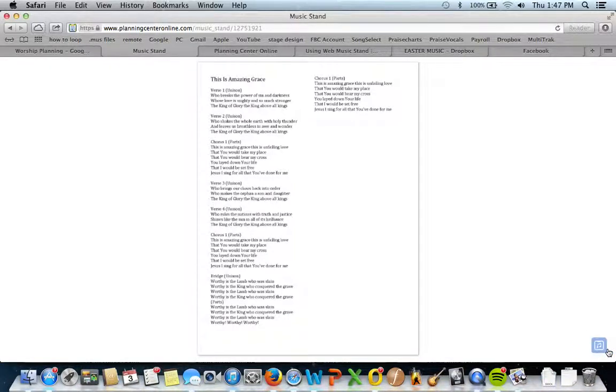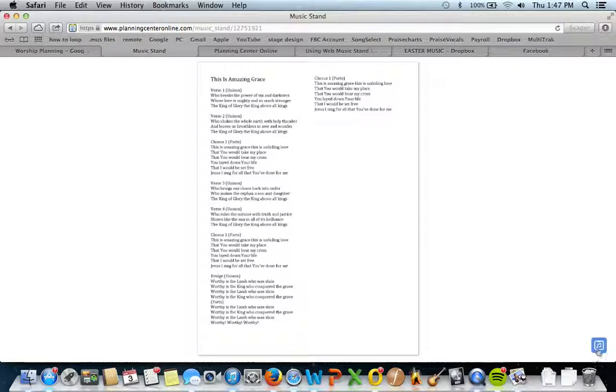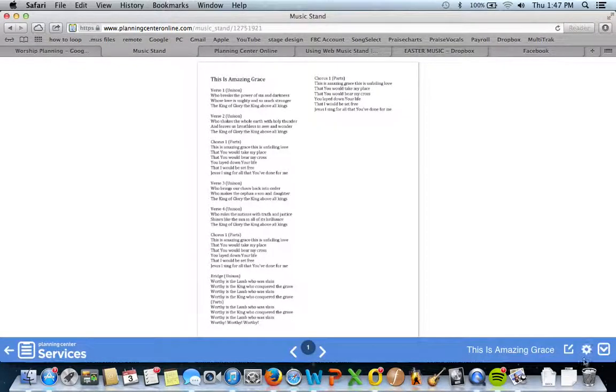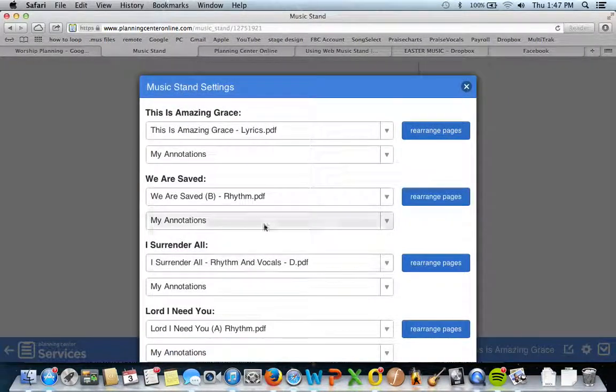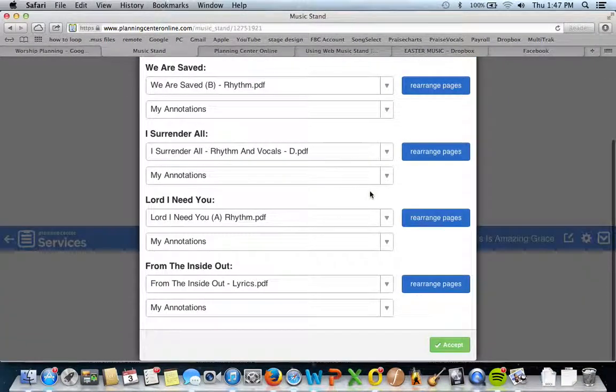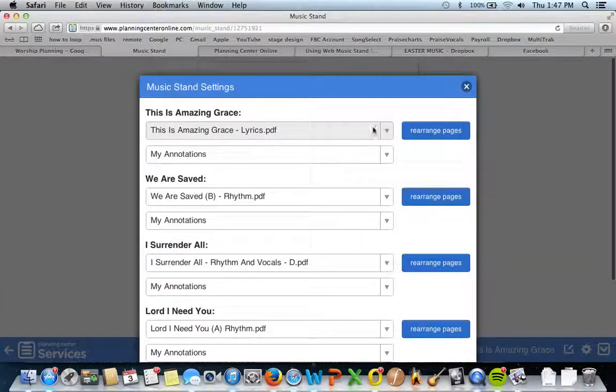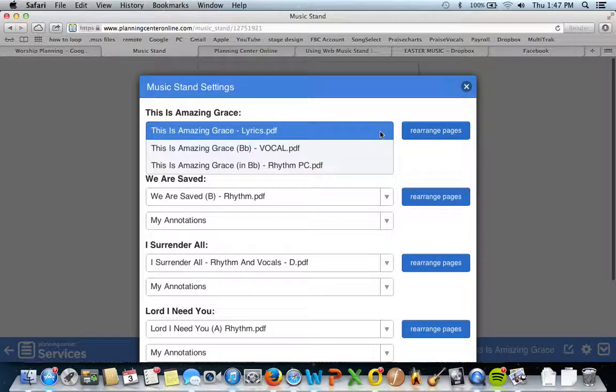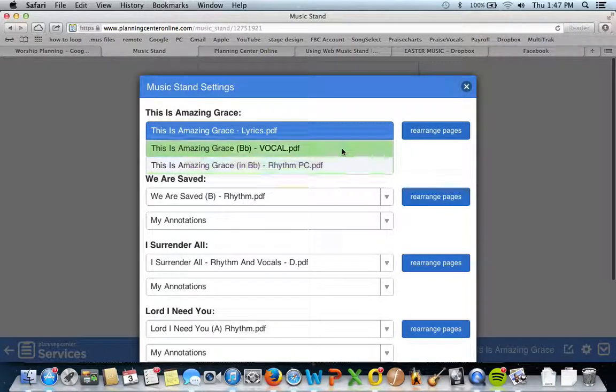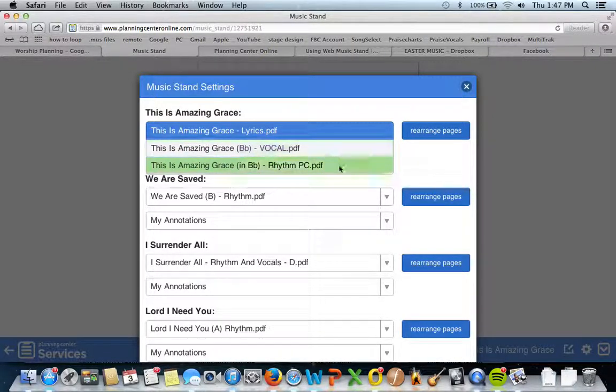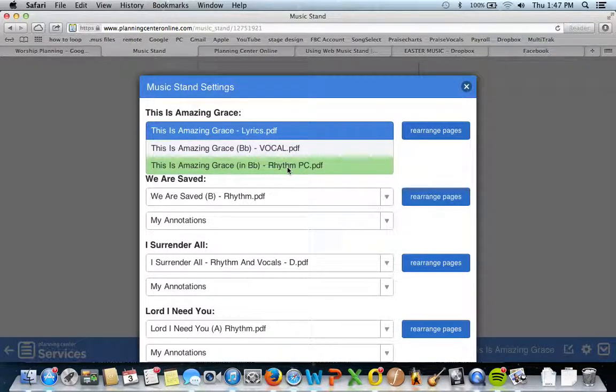No, that's not it. This one. Nope. Wrong button. Dang it. This one. There you go. And then you can choose which file you want to see. So you're a vocalist, you click on the vocal one. Band guy or girl, click on the rhythm one.